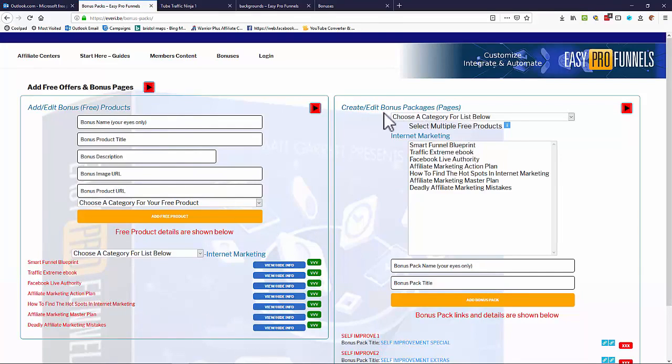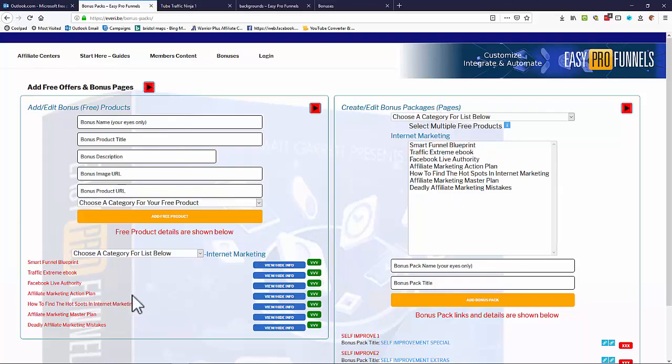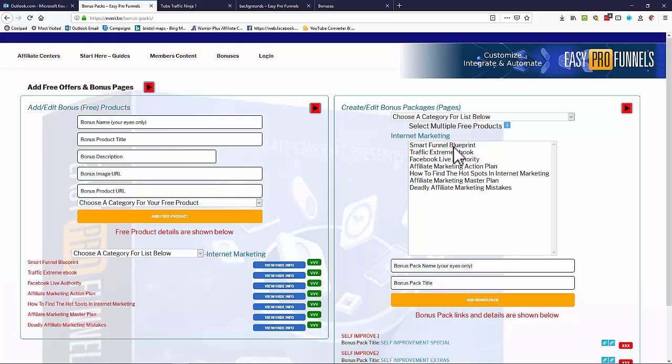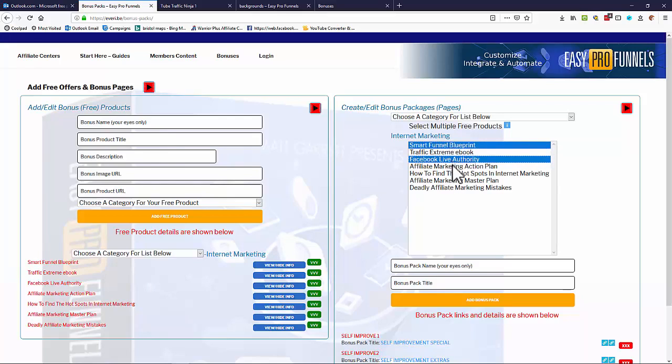And also, on this side, we've got Create Bonus Pages or Bonus Packages. So we can use multiple of these free offers to create bonuses to be able to give to our buyers. And you do that simply by selecting someone or whatever you want of the free offers. I'm just going to select a few of these.